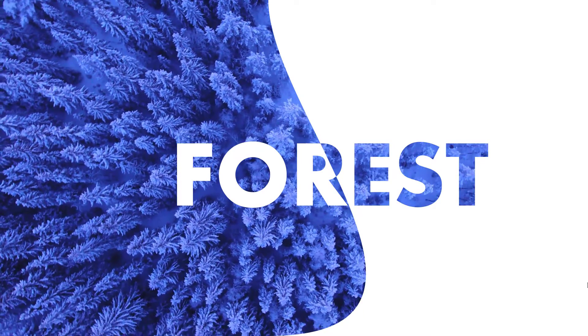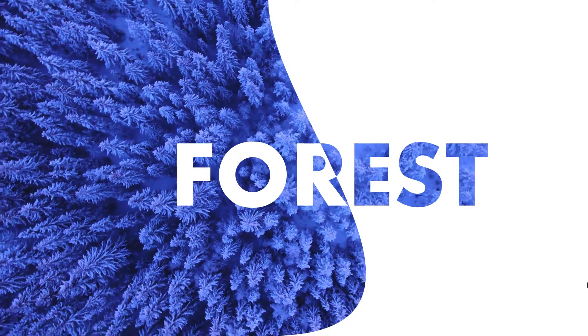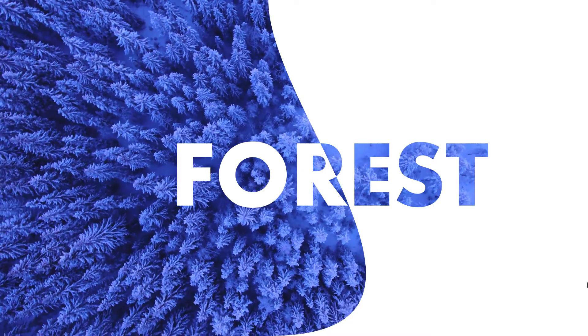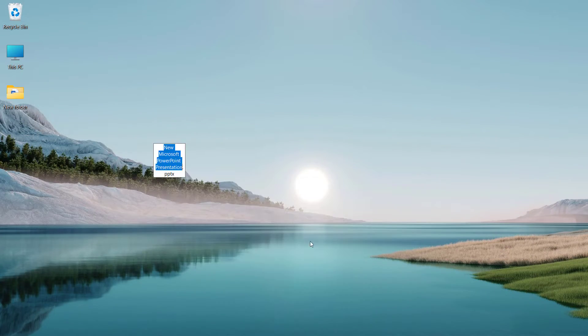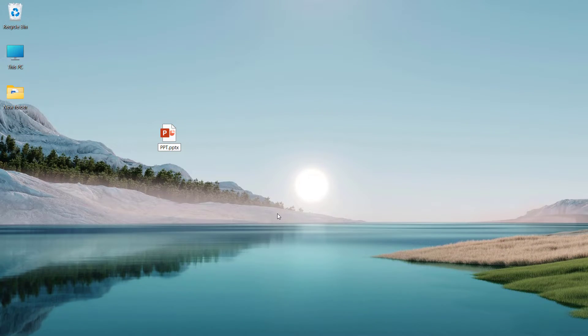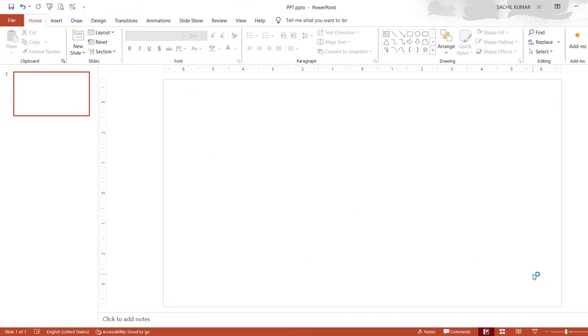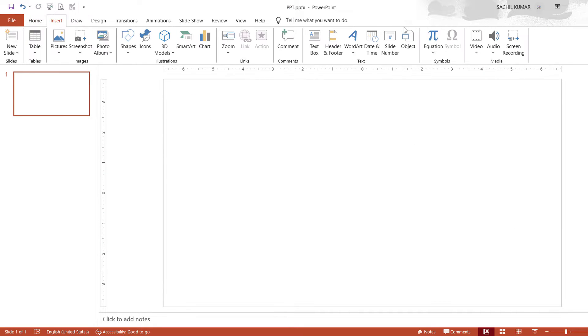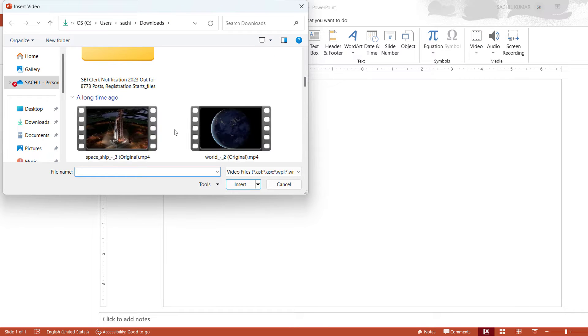So let's get started. Let's open a new PowerPoint, name it as PPT, delete its layout. Now click on insert, then video, video on my PC, and select a video from PC.